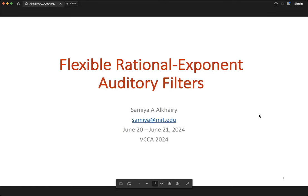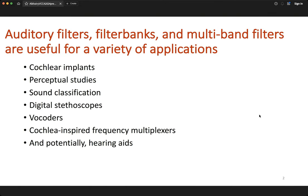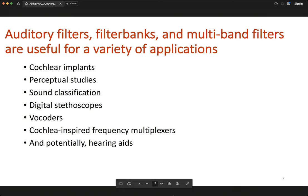My talk is entitled 'Flexible Rational Exponent Auditory Filters.' Auditory filters, associated filter banks, and multi-band filters are useful for a variety of applications including cochlear implants, perceptual studies, and things we wouldn't necessarily think about like underwater sound classification and digital stethoscopes for the classification of lung pathologies.